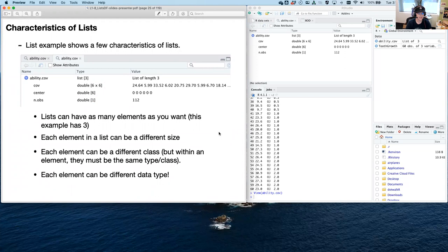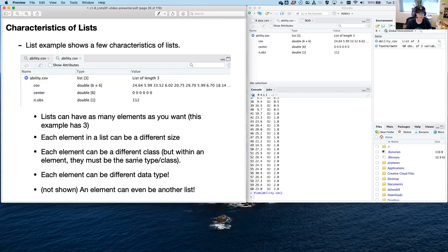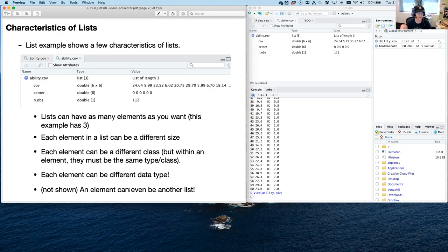Each element can be a different data type. You can have character values, logicals — all of that stuff is stitched together as a list. And an element can even be another list. So lists are recursive — they can list within a list quite far down, as far as you like.